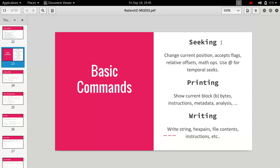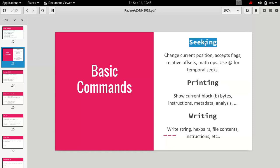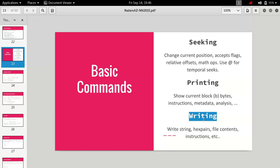The next thing is printing and writing. When we do reversing, these are the three most common operations we perform: seeking means changing your current position to somewhere else in the memory, printing is just printing the data or the assembly code located at that memory address, and writing is changing the content.